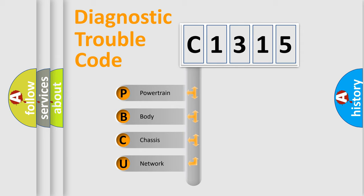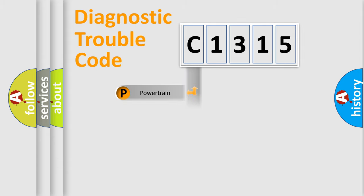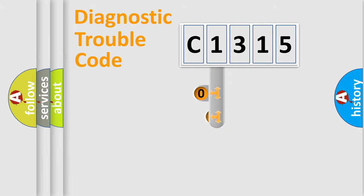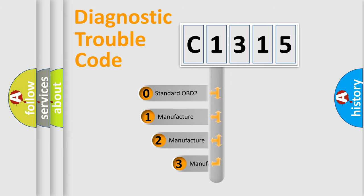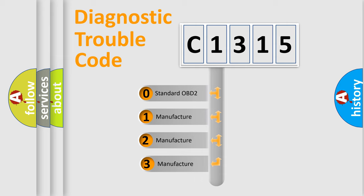We divide the electric system of automobile into four basic units: Powertrain, Body, Chassis, and Network. This distribution is defined in the first character code.